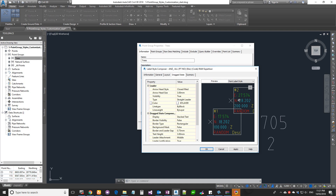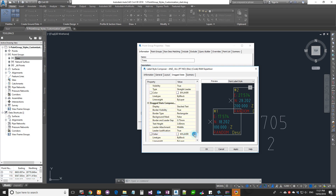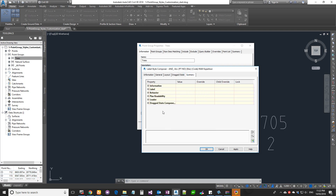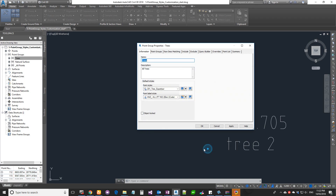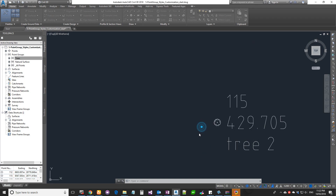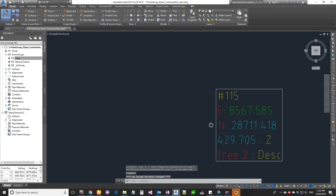Once you're happy there's the Drag State tab. In a previous lesson I showed how to drag labels from a Civil 3D point — when you drag a label, these drag state settings get applied. For example, set the border visibility to true when dragged, and change the border color to red.